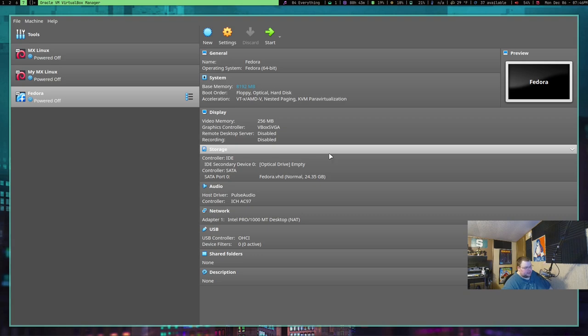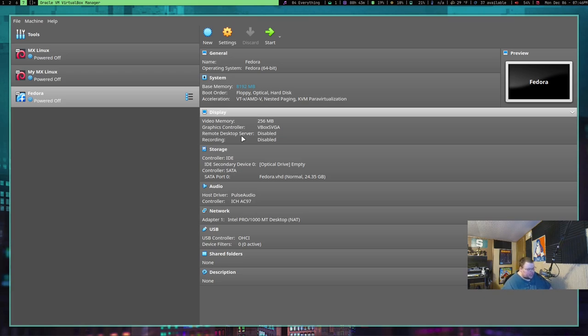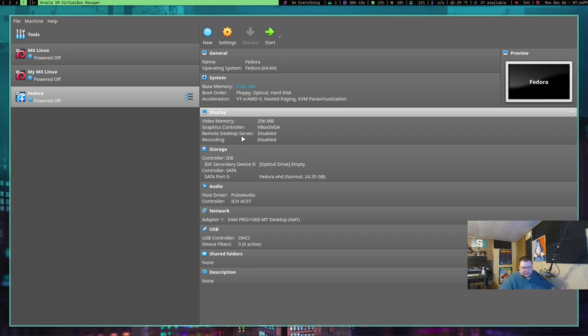Number three on the list is something that kind of addresses a pet peeve of mine. So, if you've listened to the channel for any amount of time, you'll know that I'm very protective of my home directory. I only want things in my home directory that I've placed there. And one of the things by default VirtualBox does when you create a new VM is it creates a VirtualBox folder in your home directory.